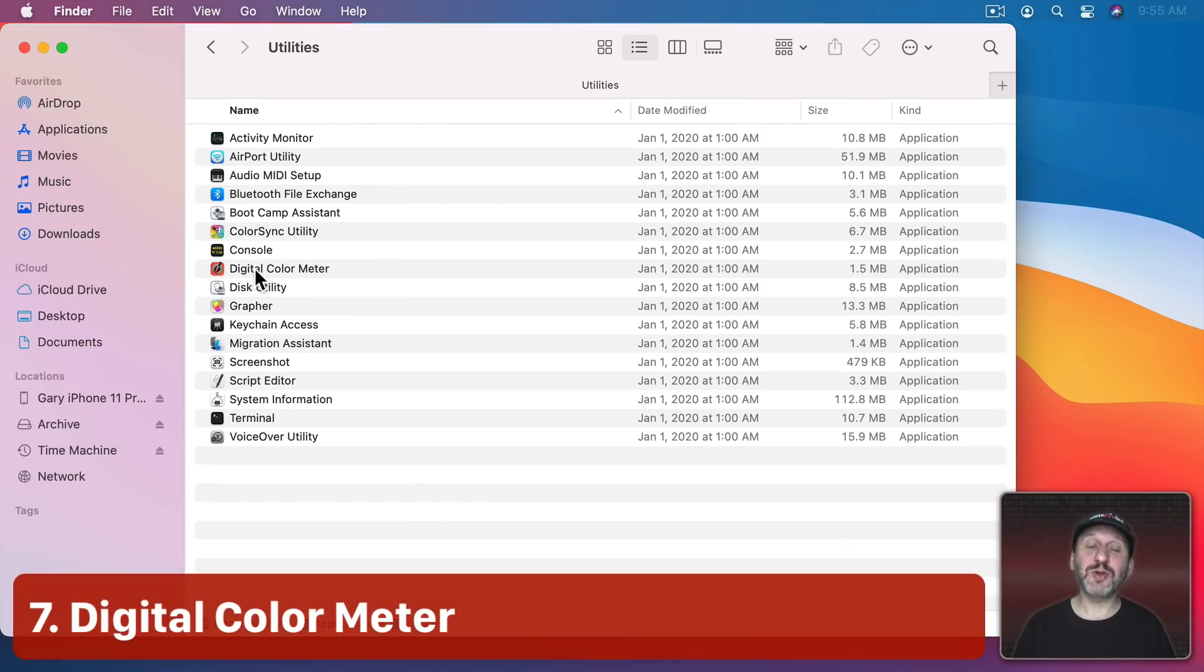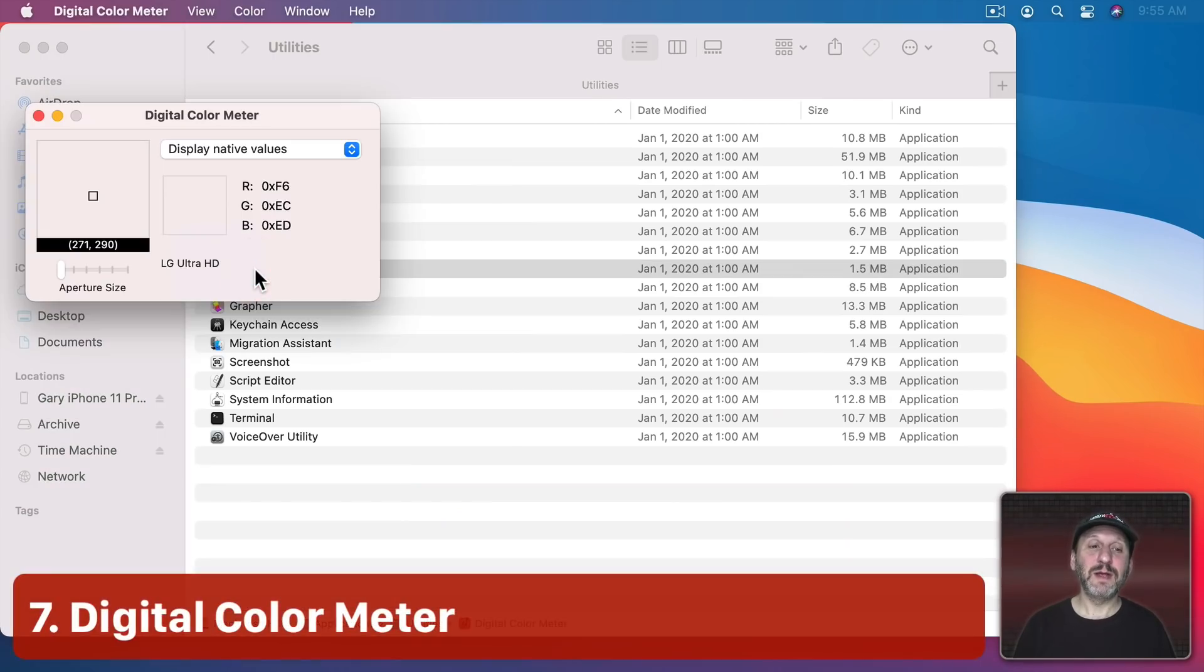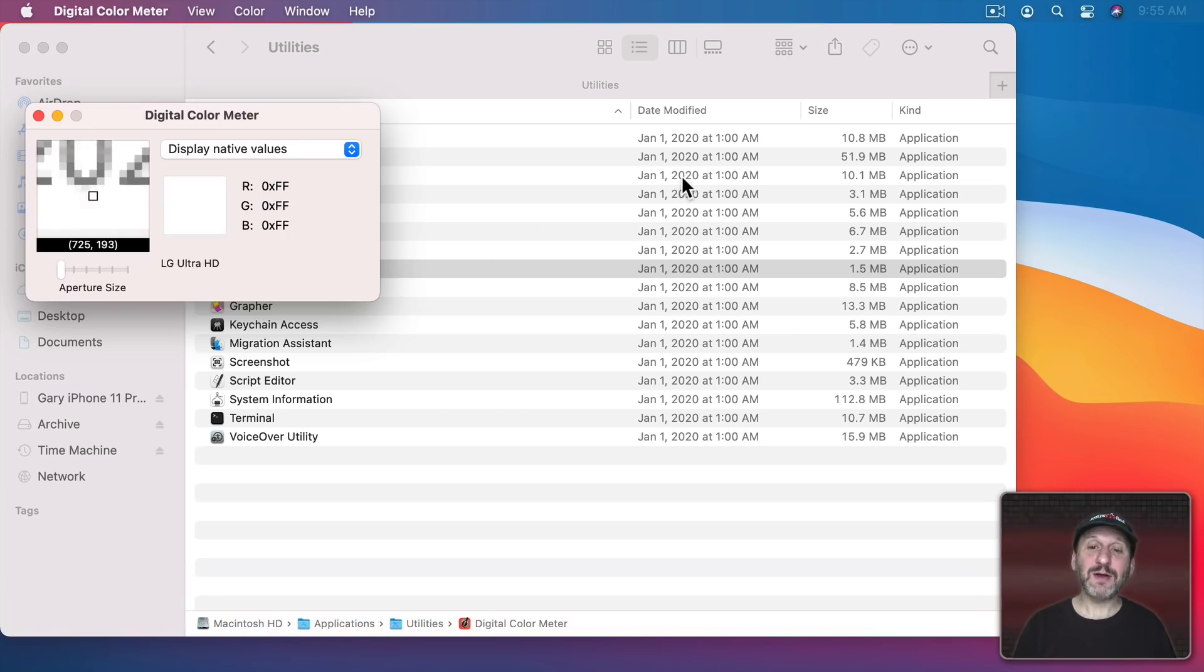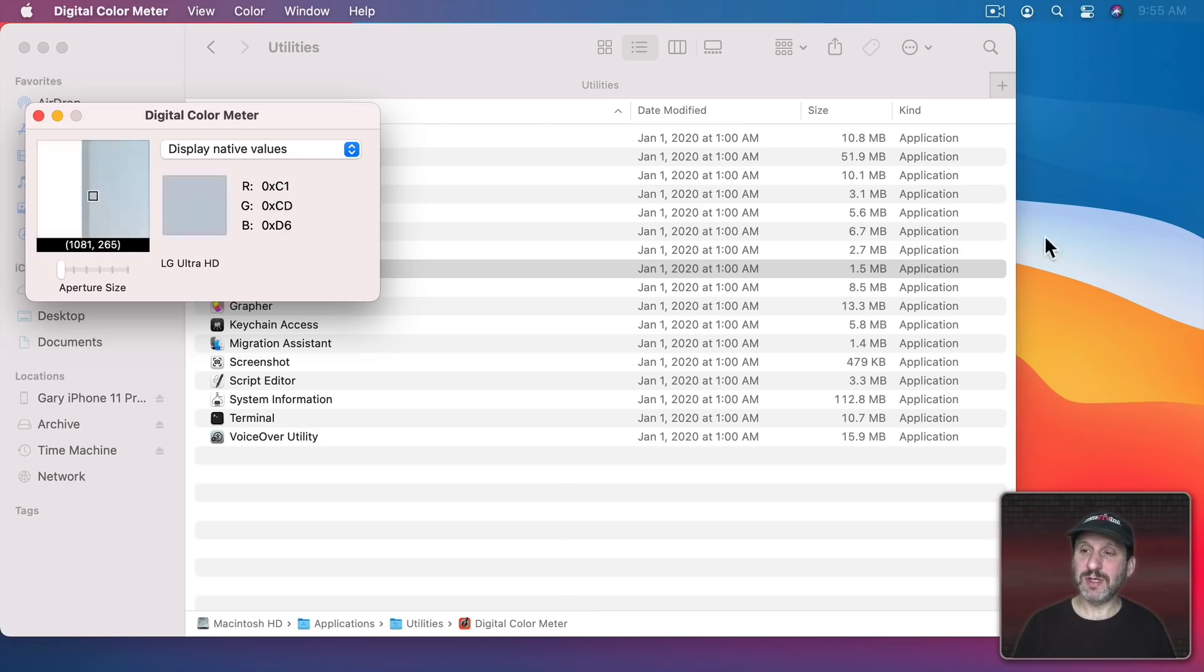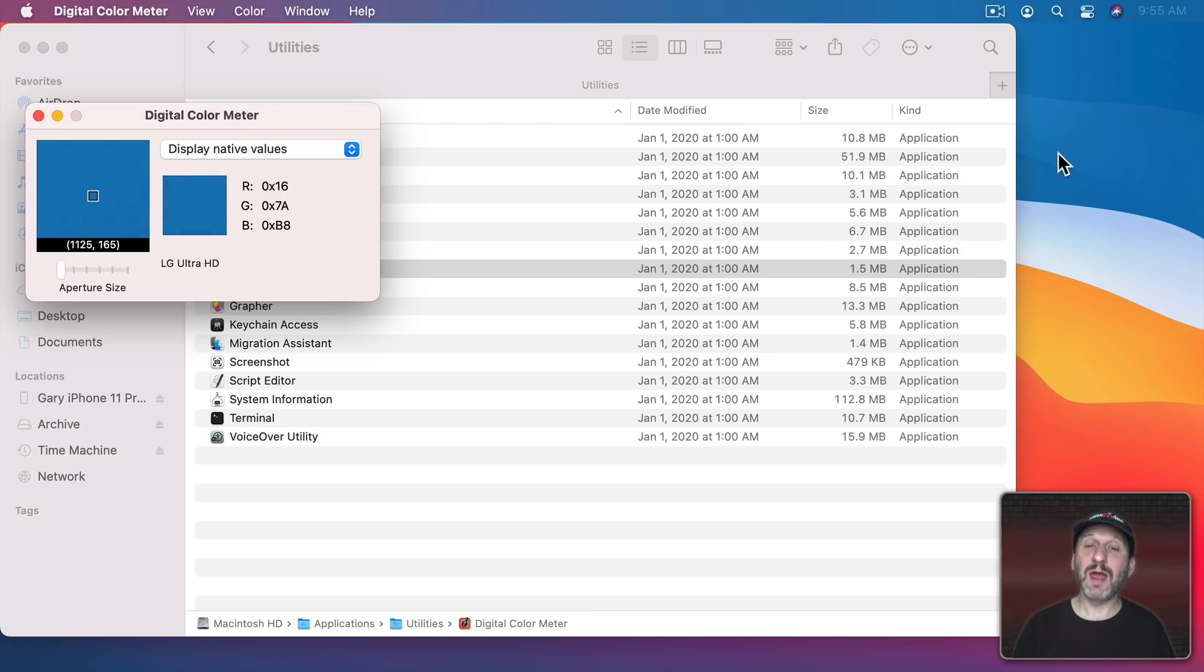Next we've got Digital Color Meter. Digital Color Meter allows you to see exactly what's underneath your cursor and the color that's there. So for instance, I can go out here to the blue there and you can see the exact hexadecimal value of that color.